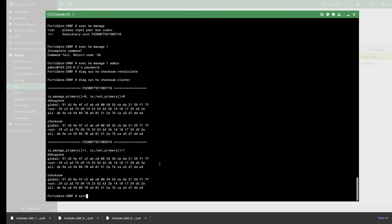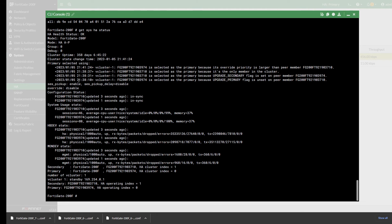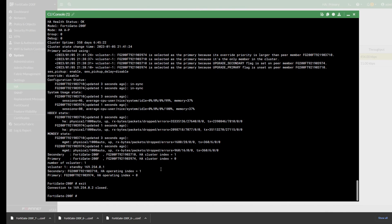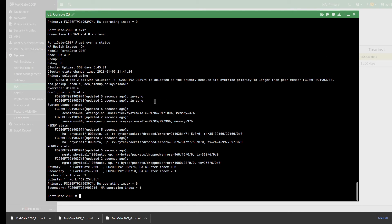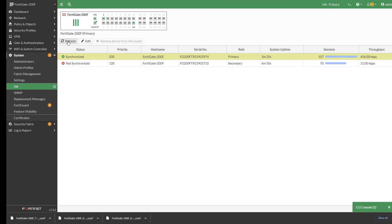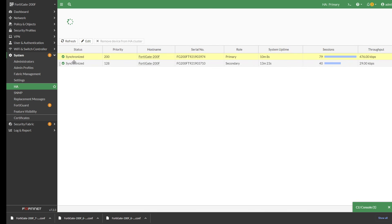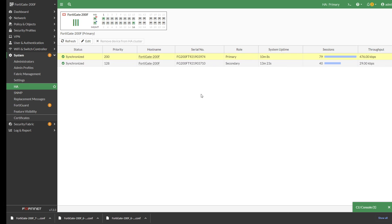Before I exit, I'll run 'get sys ha status' — and it went back in sync. If I exit back to the other device and run 'get sys ha status', notice I'm back in sync. That is how to fix the out-of-sync issue. If I refresh the GUI, everything is back in sync. Please like my videos and subscribe to encourage me to show more videos like this — thank you so much.